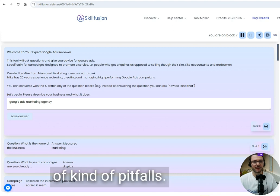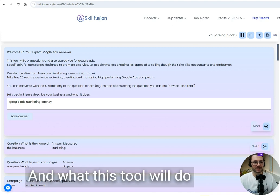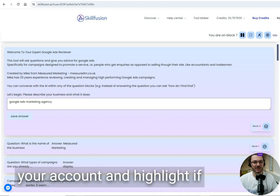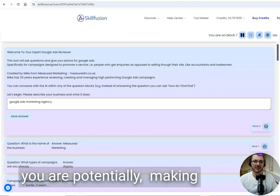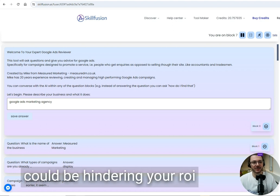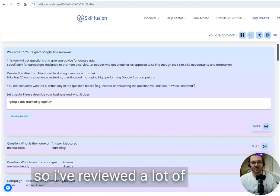What this tool will do is help you review your account and highlight if you're potentially making any of those mistakes that could be hindering your ROI. I've reviewed a lot of accounts over the years, so this is all the same sort of things that I look at from accounts I've reviewed and been able to turn around.